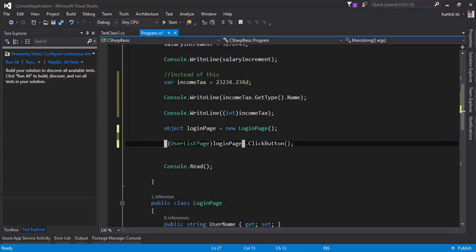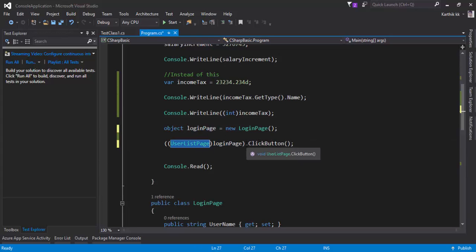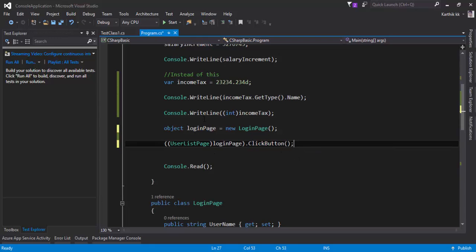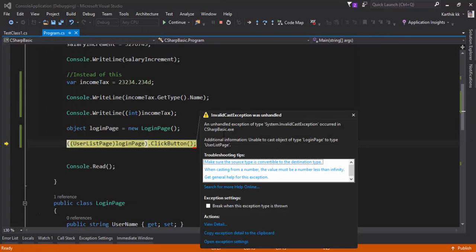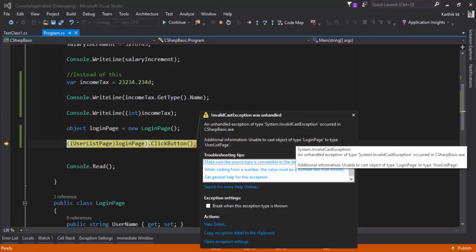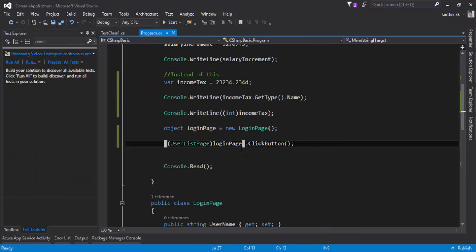If I specify wrongly for this particular variable login page as a user list page if I try to cast it wrongly as an explicit cast then we will get an error if I try to run this time you can see that the cast of this particular type is not valid which is just correct of course it is not valid.